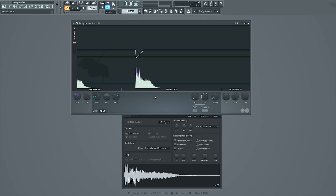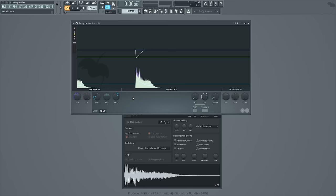And what that means is for every 2 decibels that crosses the threshold that we set over here, give me 1 decibel back in return. So the higher the ratio, the more compression is going to take place. So if I set the ratio to 5 to 1, for every 5 decibels that crosses the threshold I only get 1 decibel back. So that's a more extreme version of compression than the 2 to 1 ratio.